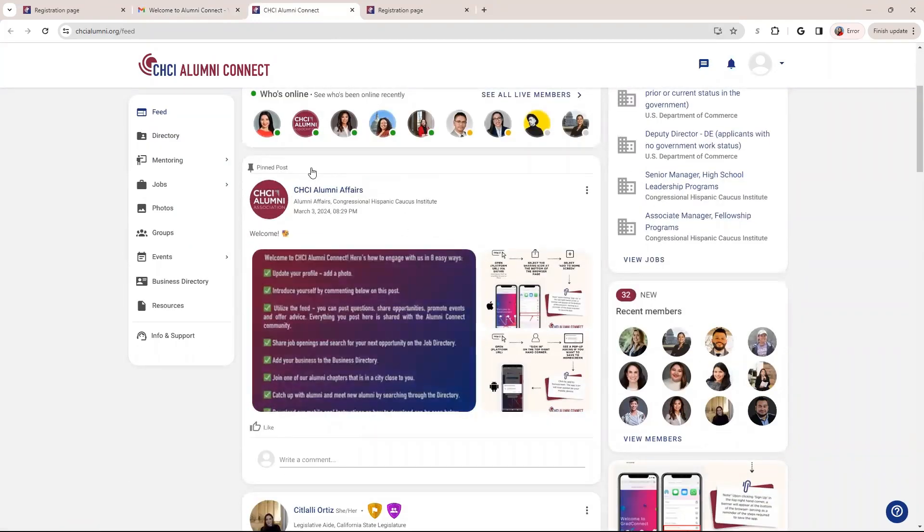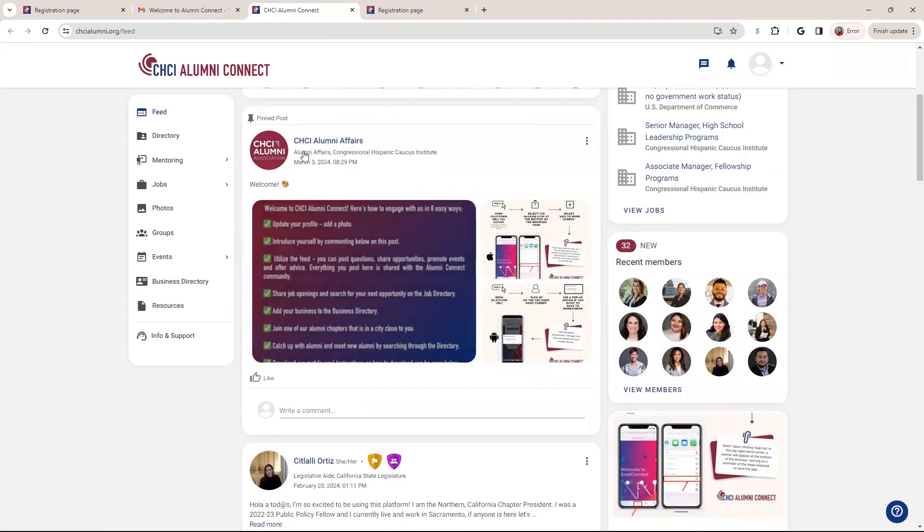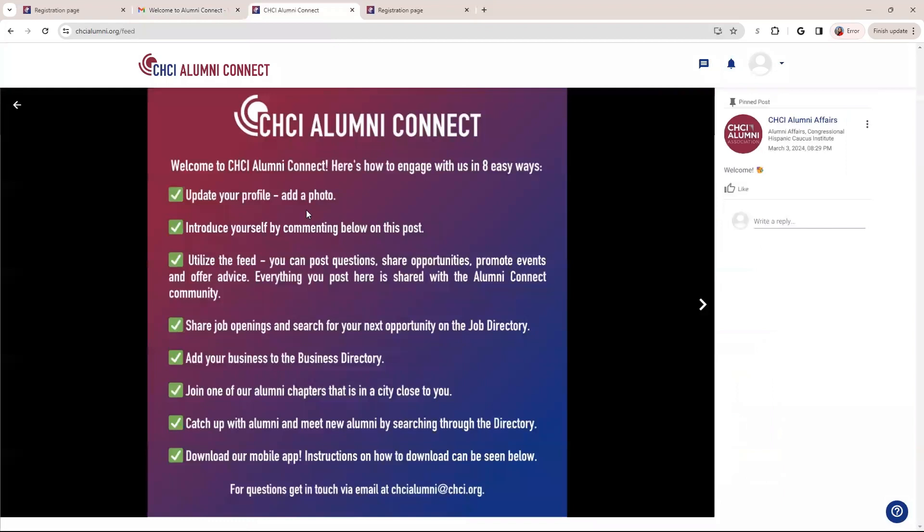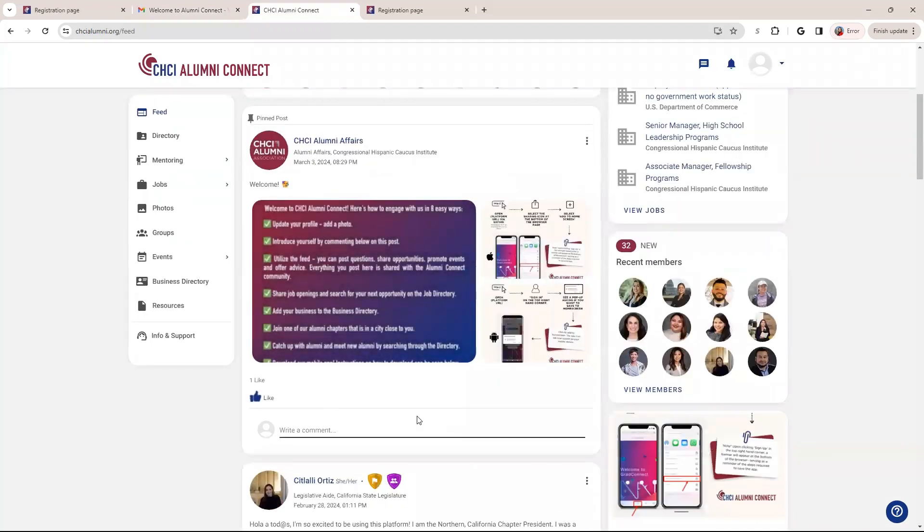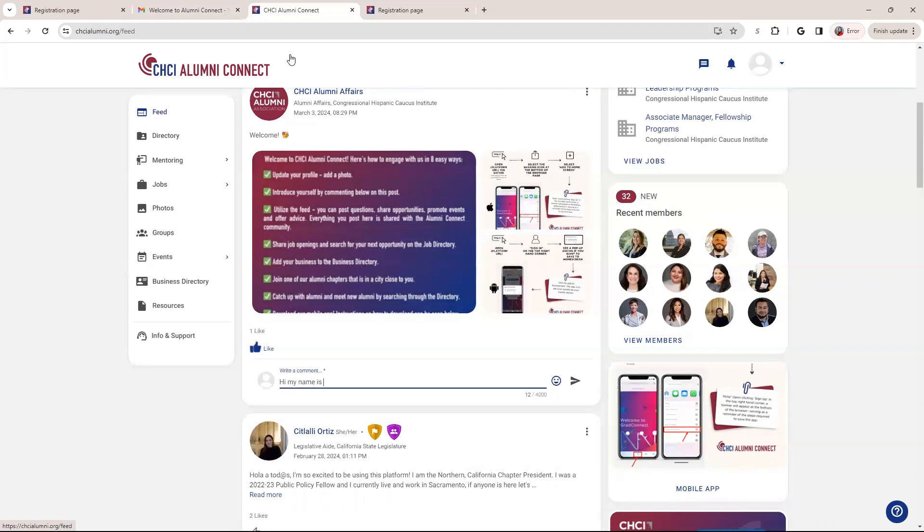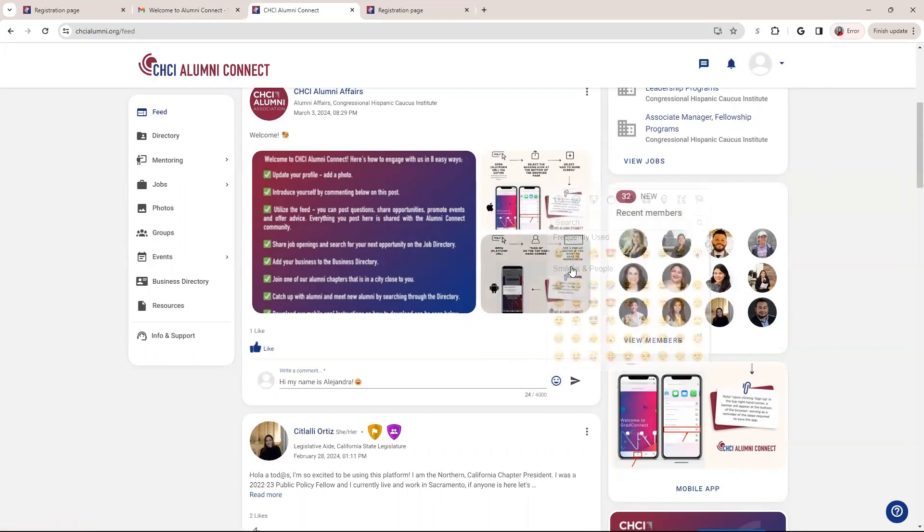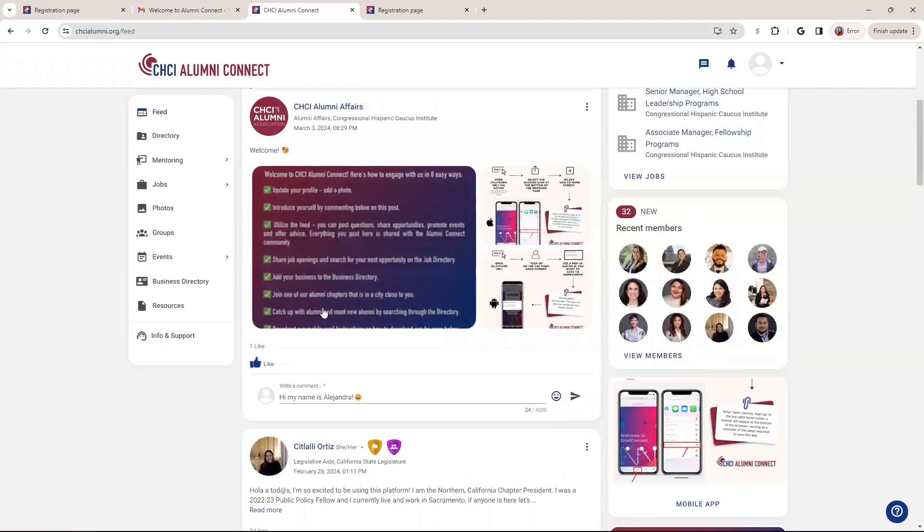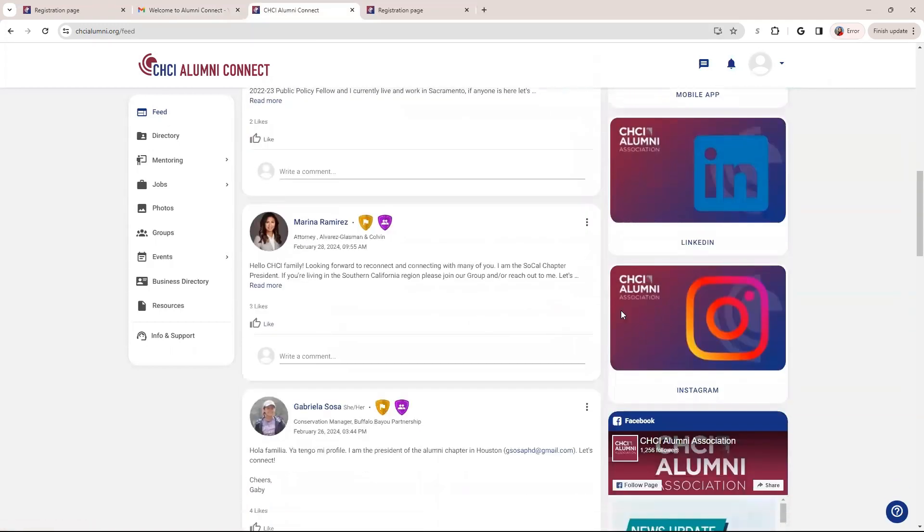Some posts might be pinned depending on the week. If we have some type of prompt we want our alumni to engage with. So for instance, in our welcome posts, you'll see that we are listing different things you can do on the platform to be a bit more engaged within the community. So that's how you view photos on the posts. You are also able to like messages and comment on them. And then you just post it very similar to like any social media. You can include emojis if you want as well. So that's how you interact with the feed.